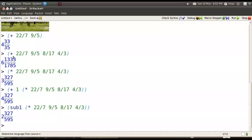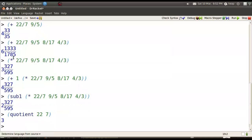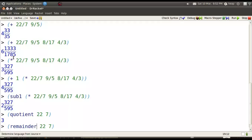The quotient of 22 divided by 7 is 3. Of course, 3 doesn't go into 22 exactly. There's a remainder of 1, so the remainder is 1.